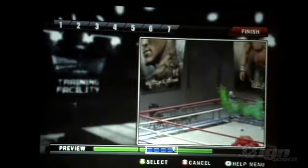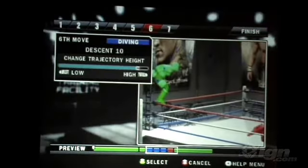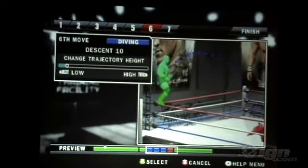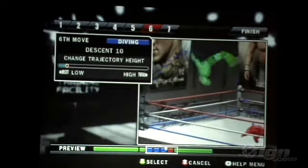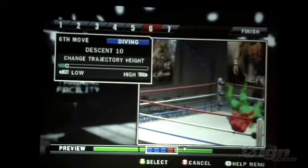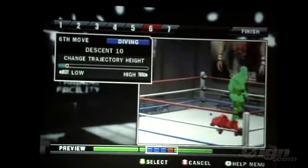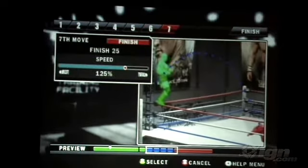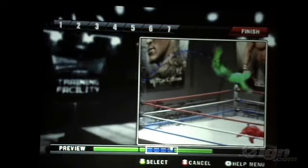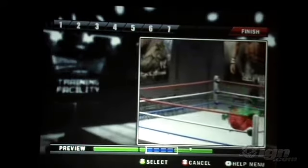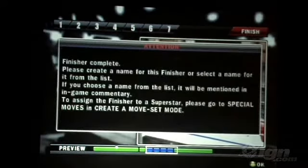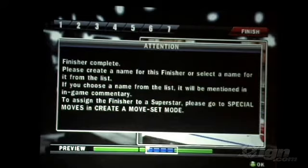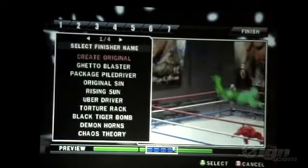We see some pretty crazy moves in this mode, and we're not even scratching the surface with the amount of animations and options we have in there. It gets pretty crazy, so you can imagine our fans are going to go kind of nuts for this and see some crazy stuff online. That's create a finisher.